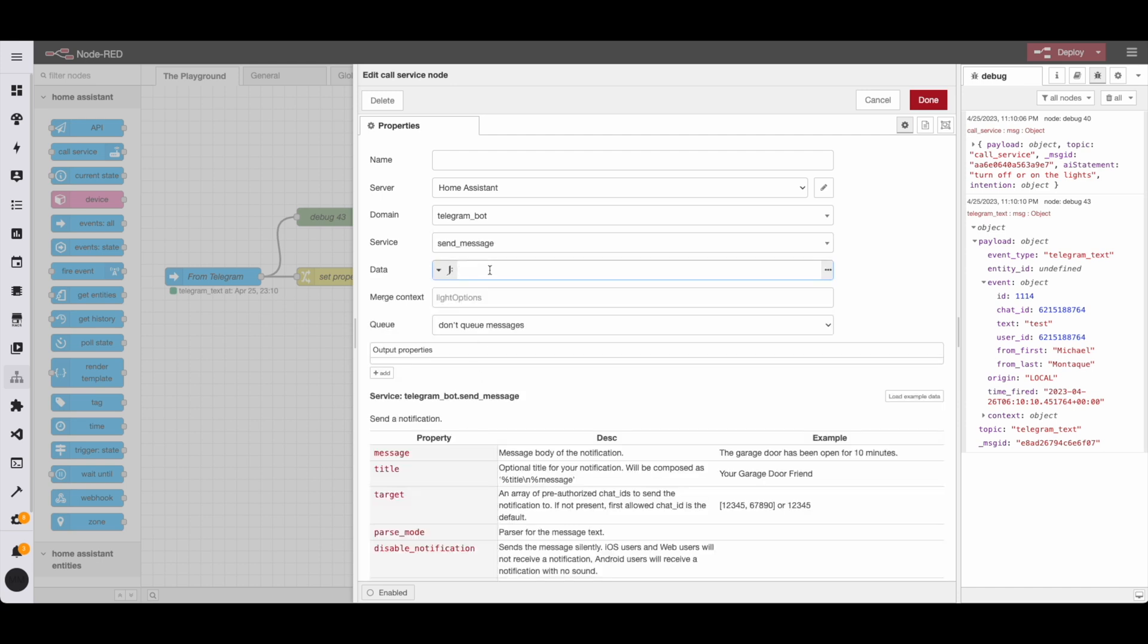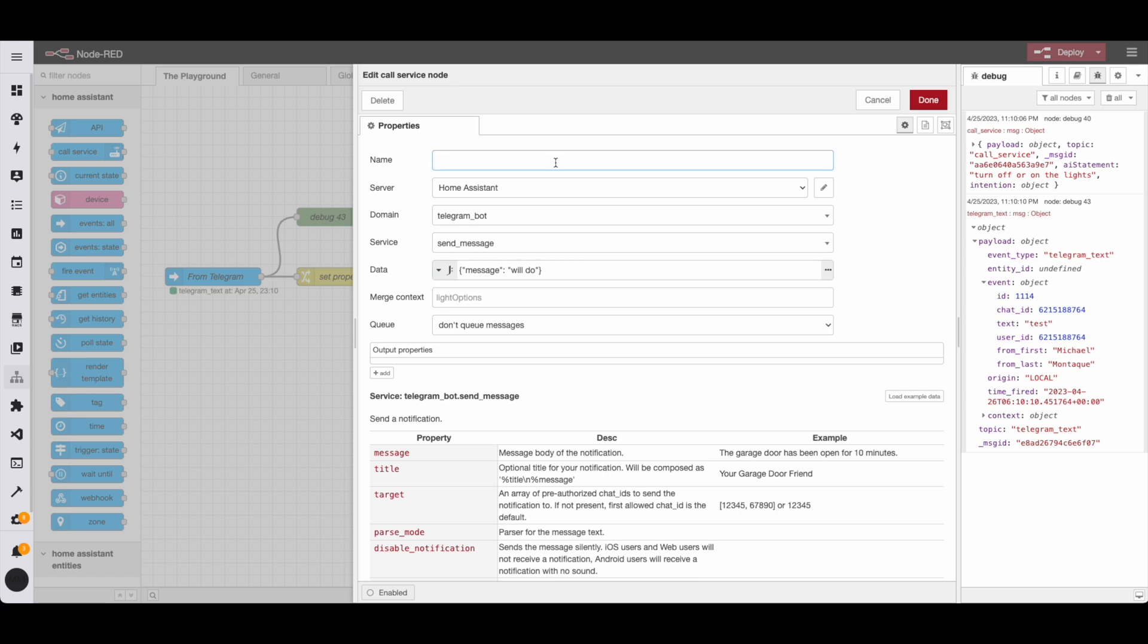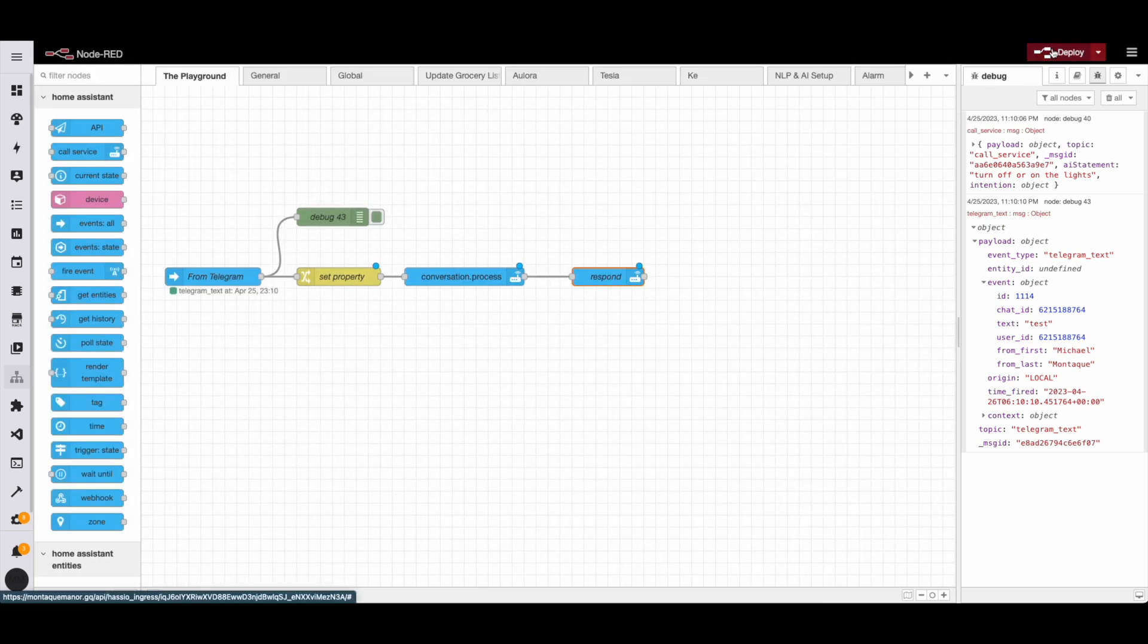So to give the user some indication that something happened in the domain, we're going to do telegram bot service is going to be send message. And then we're going to look at this message here. And we're basically going to send a message using that key. That key is what basically telegram looks at when it posts messages back to the app. We're going to name the node. We're going to deploy.